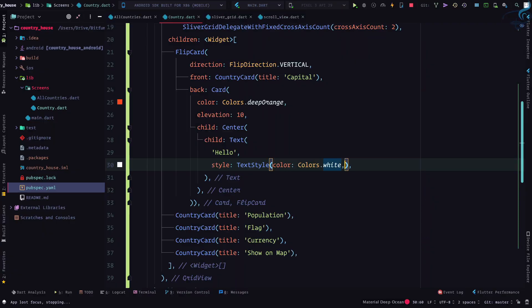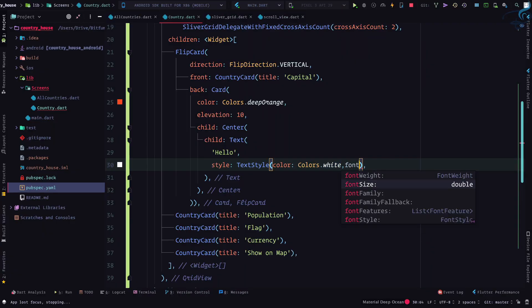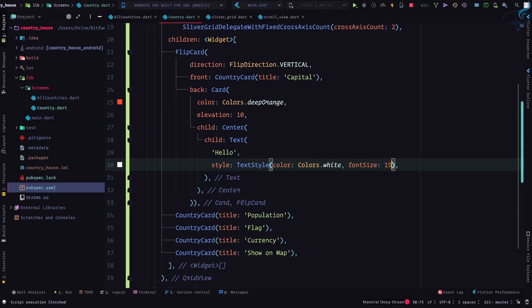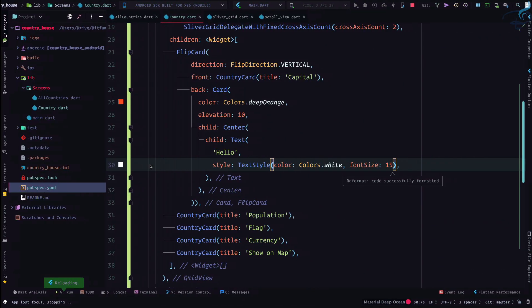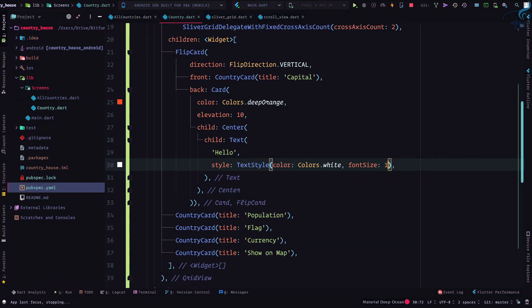I think we can give a font size, not weight. Let's say 18.